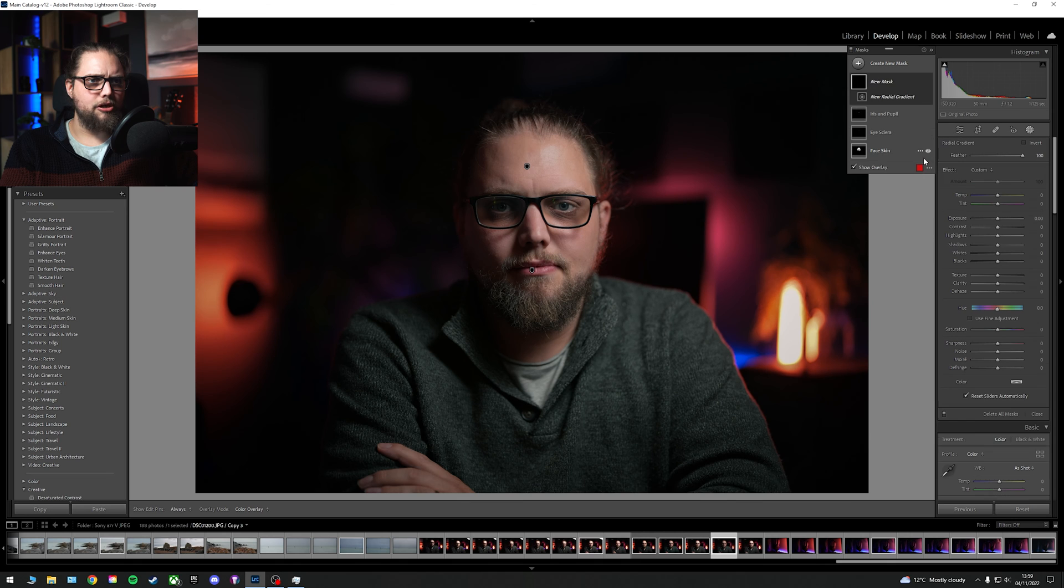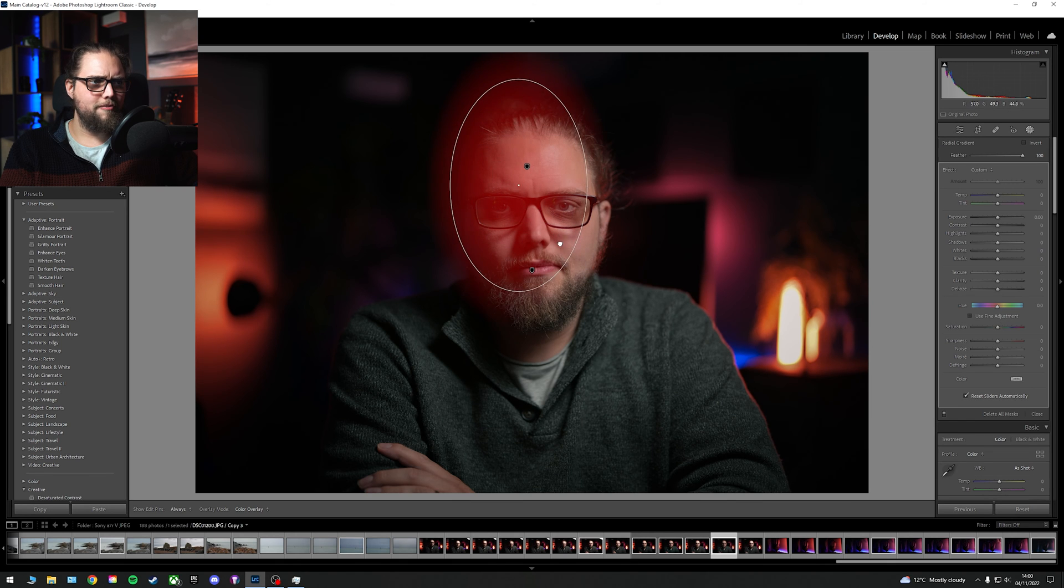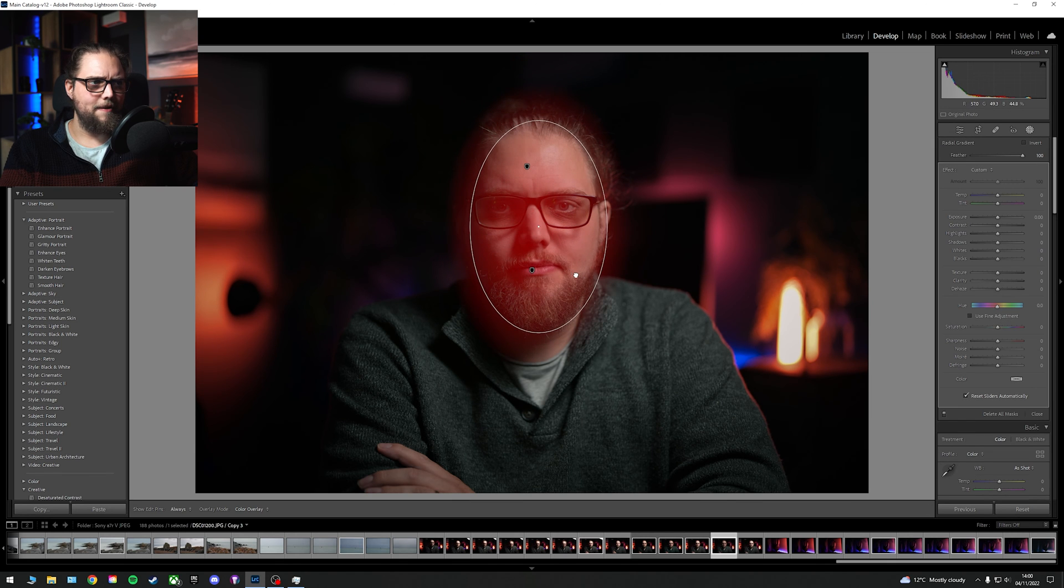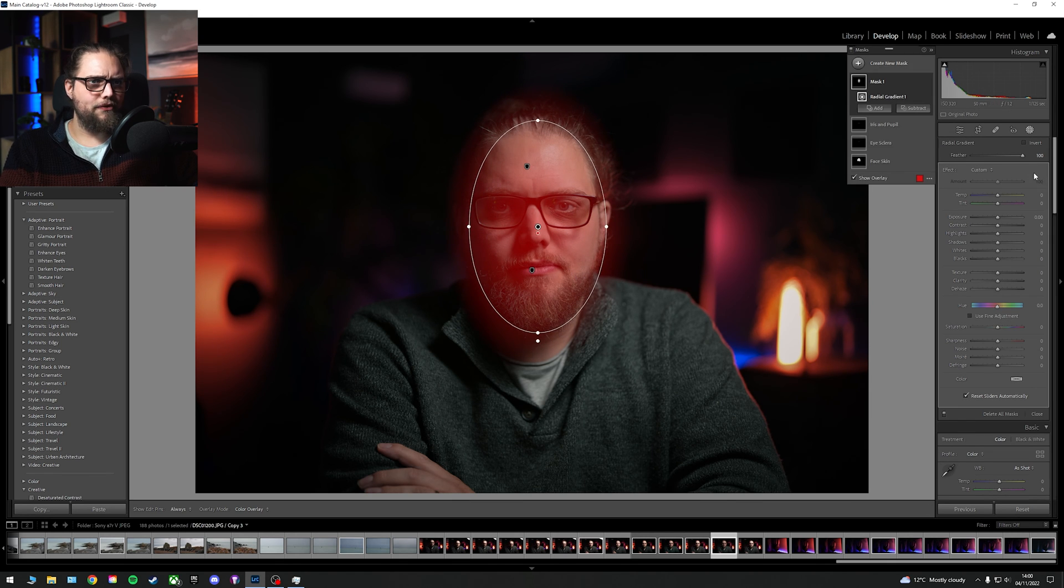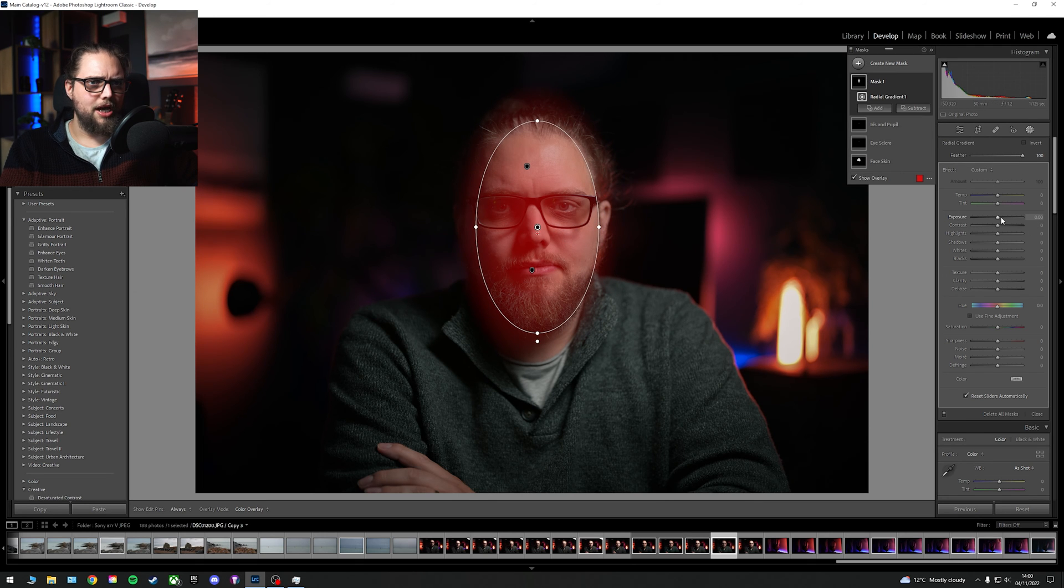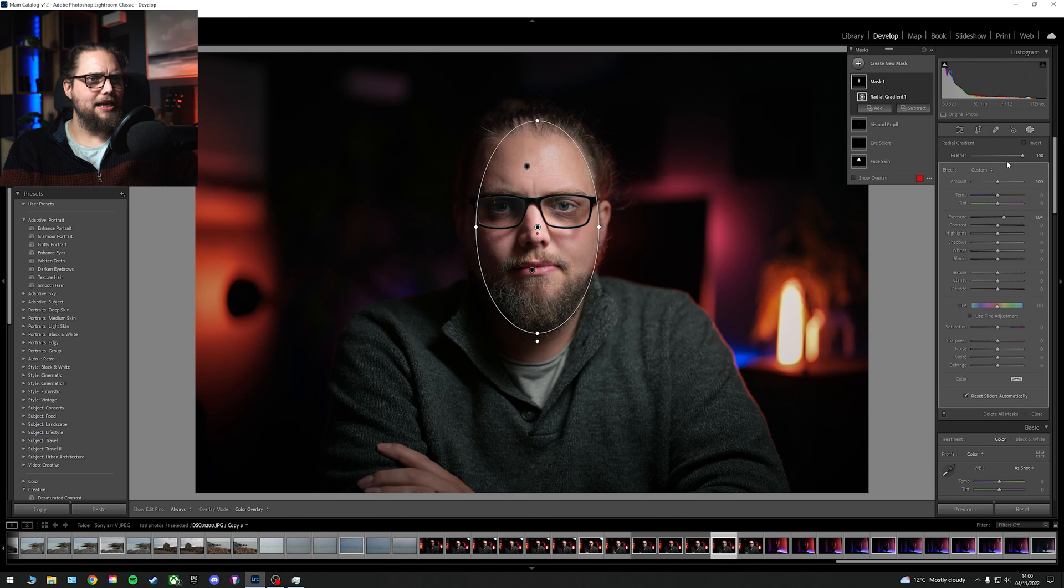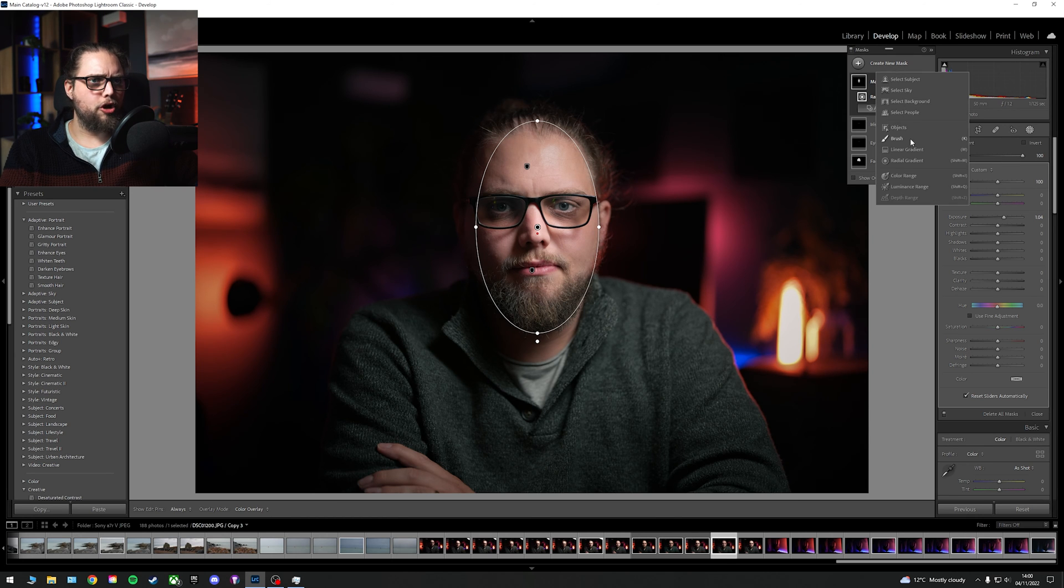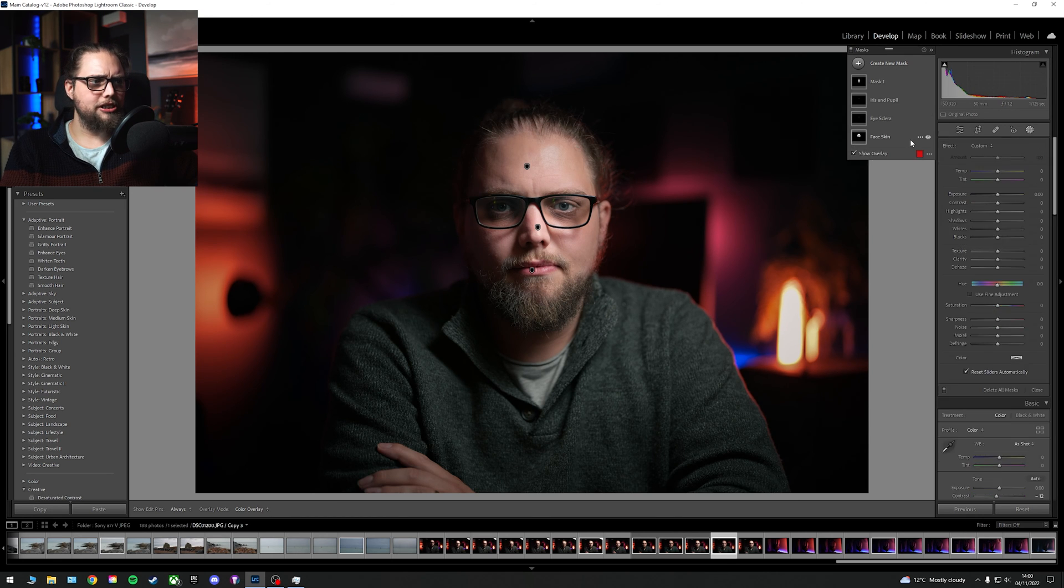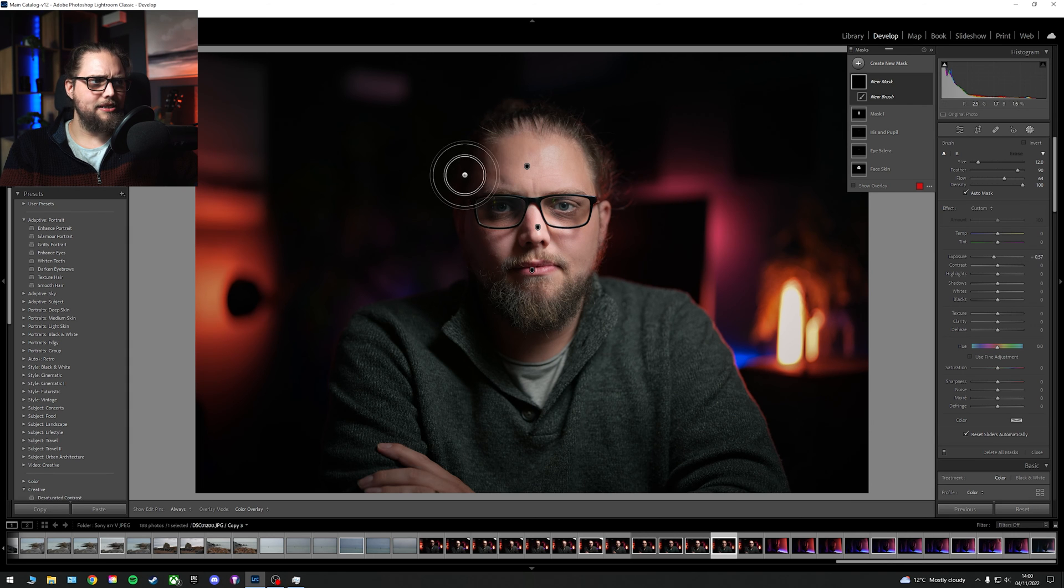Let's go Radial Gradient, which we're then going to draw over my face here. It's a nice soft, you know, feather is at 100. And I just want to make sure it's not going to spill out. And I'm just going to use the exposure to brighten that a little bit. We can then go Create New Mask. Let's go Brush.